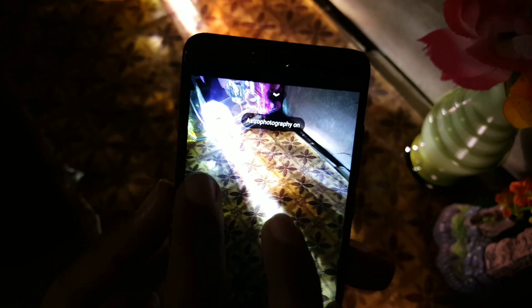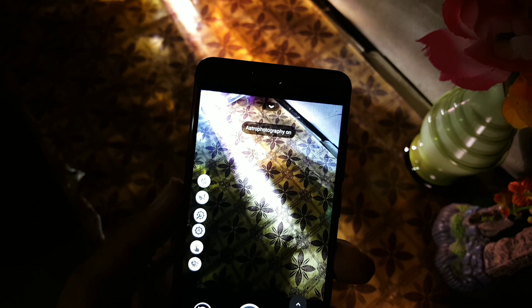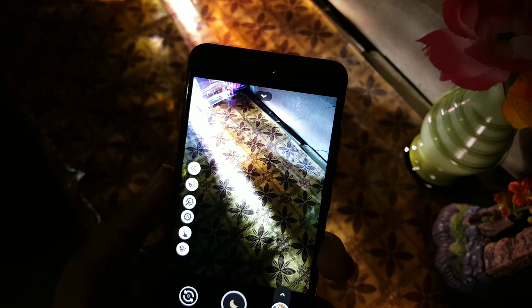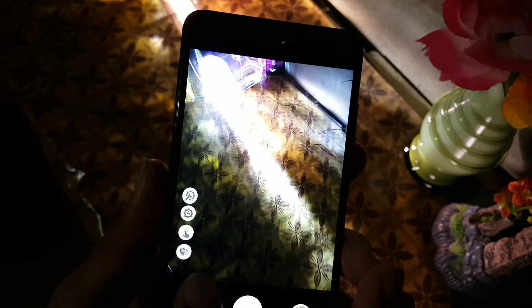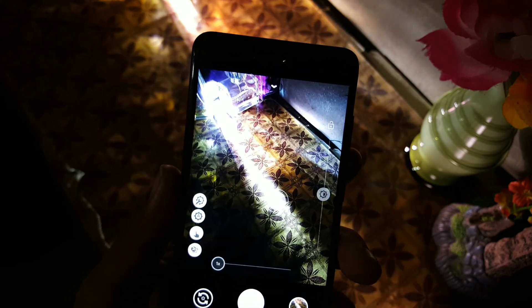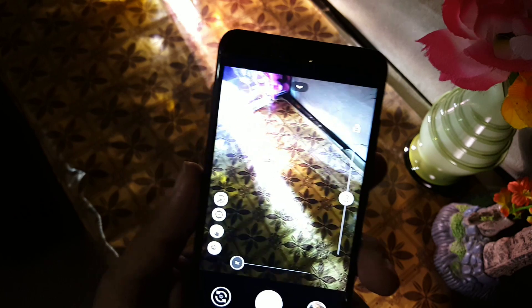From here you can enable or disable the astrology mode and some other amazing features like saturation and auto brightness settings and this type of settings. Every single feature of the Pixel device has been included in this camera.